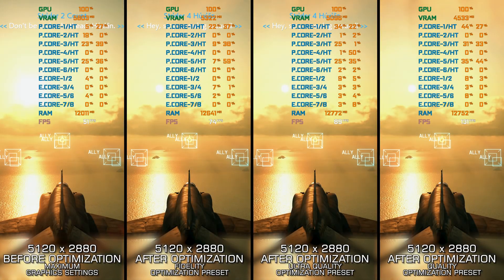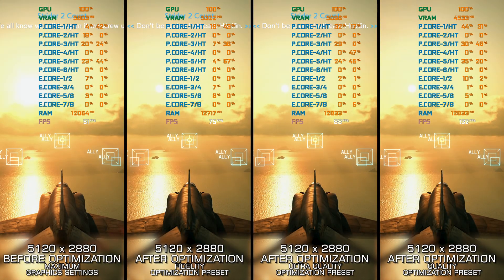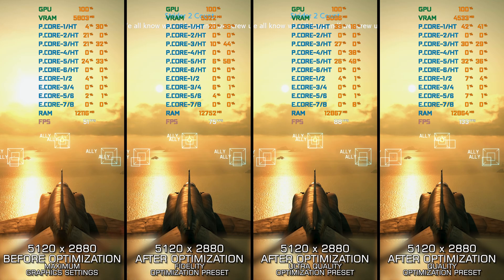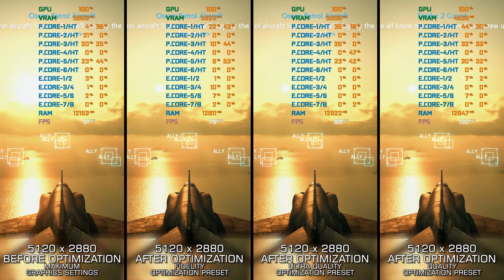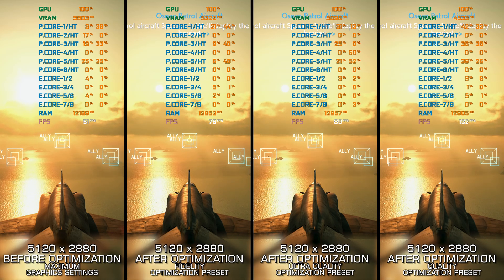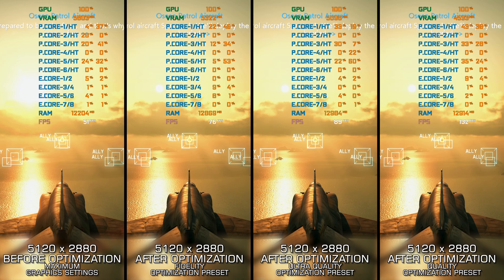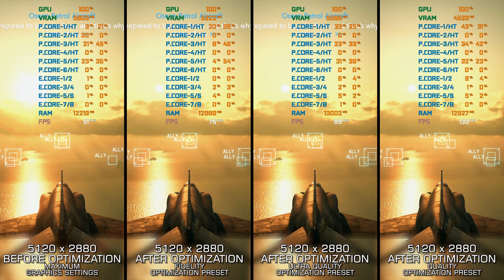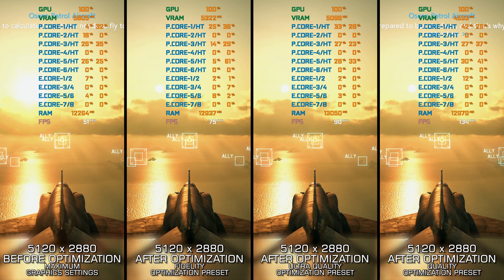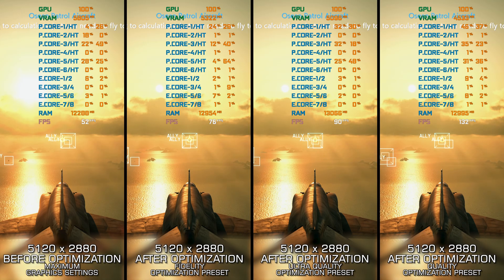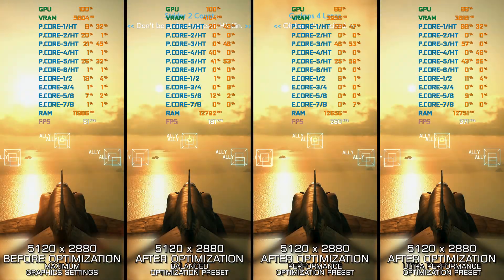Ace Combat 7 Skies Unknown in 2024 is still the latest Ace Combat PC release we have access to and it is still fun to play all these years later. However, some PC gamers might not like that their system isn't running the game at desired framerate.